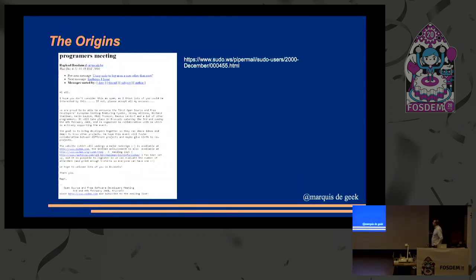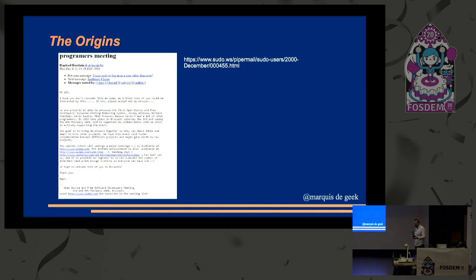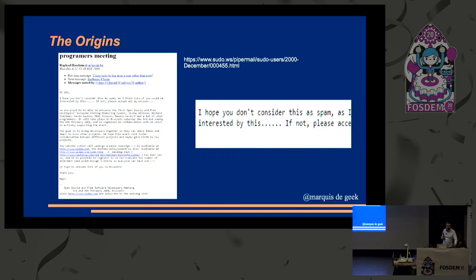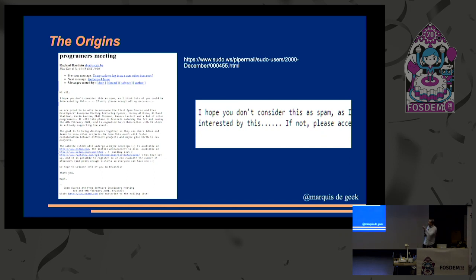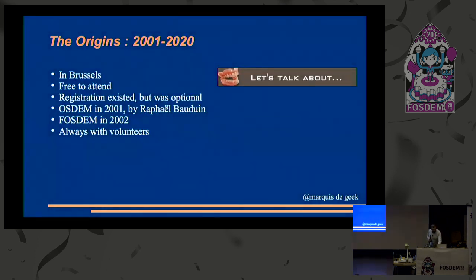So where did it start? Well, it started with this little email. Wednesday, December the 6th at 11 o'clock in the morning. I hope you don't consider this as spam as I think lots of you could be interested by this. This is in the pseudo users mailing list. There were enough people on that mailing list that thought that's a good idea. We should do that. I hope you don't consider this as spam. This essentially is the Linux Torvalds, our version of just for fun. If this mail had got itself into a kill file or a spam folder, none of us would be here right now.